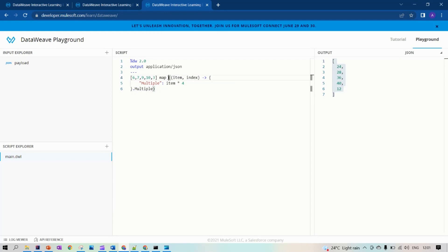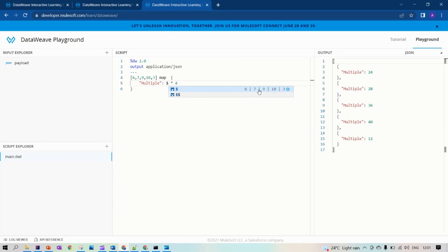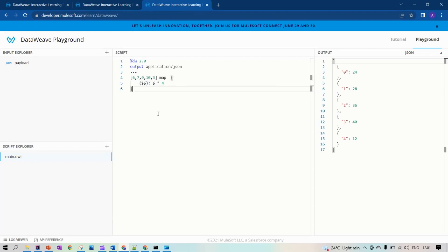There is one more way to do it. Let's remove all the parameters. Item will be represented by dollar — you can see dollar is already representing the array items. Each item will be multiplied by four. For index you can use dollar-dollar. This way, without a parameters list, you can use the dollar symbol to represent item, and dollar-dollar to represent index.